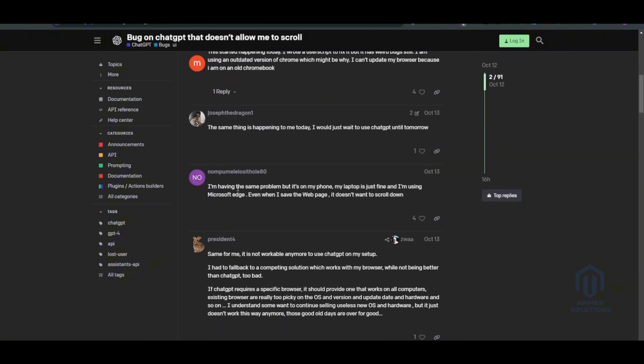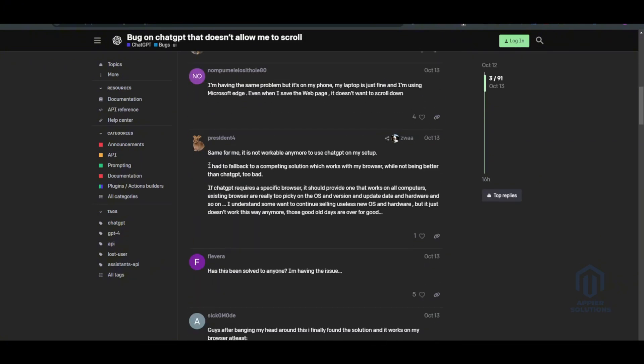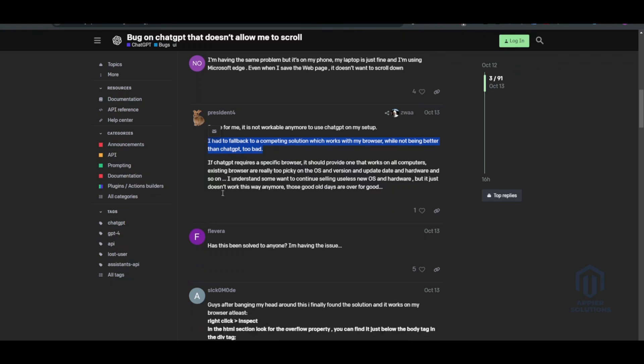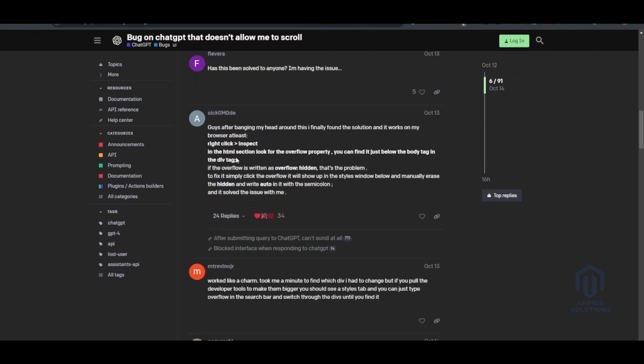This person said that they had to fall back to a competing solution which works with their browser while not being better than ChatGPT. So exactly what you have to do is right-click and inspect. In the HTML section, look for the overflow property.